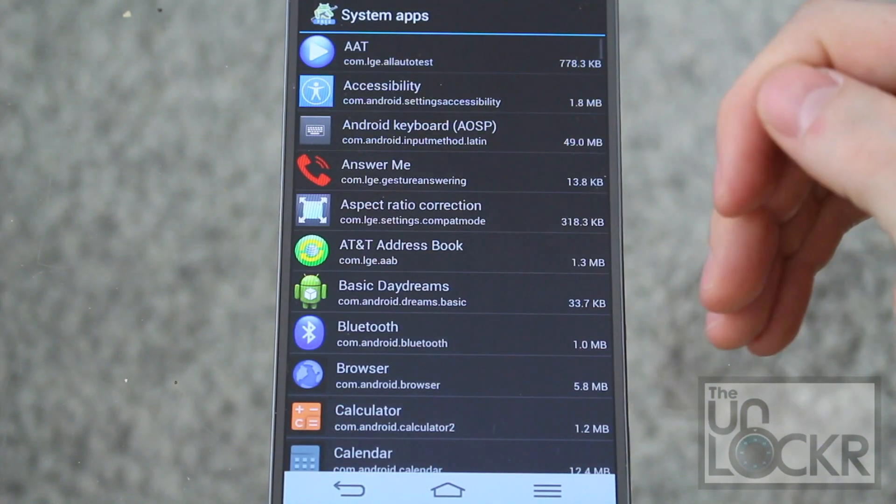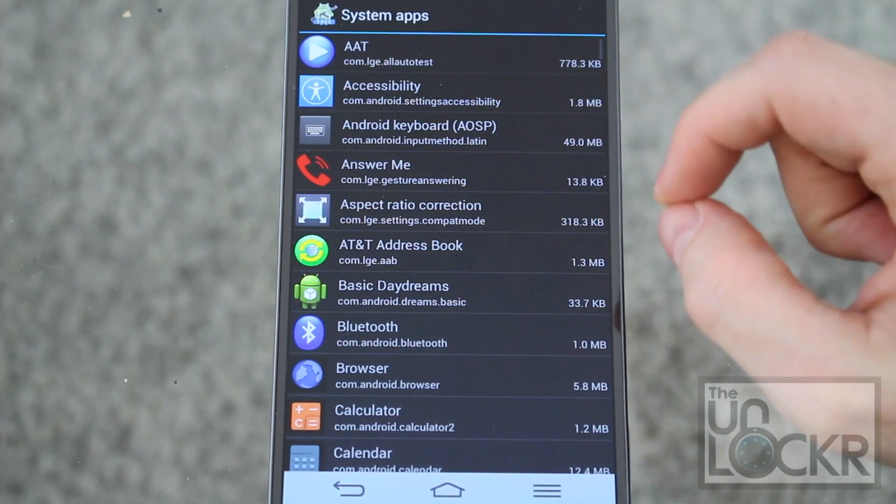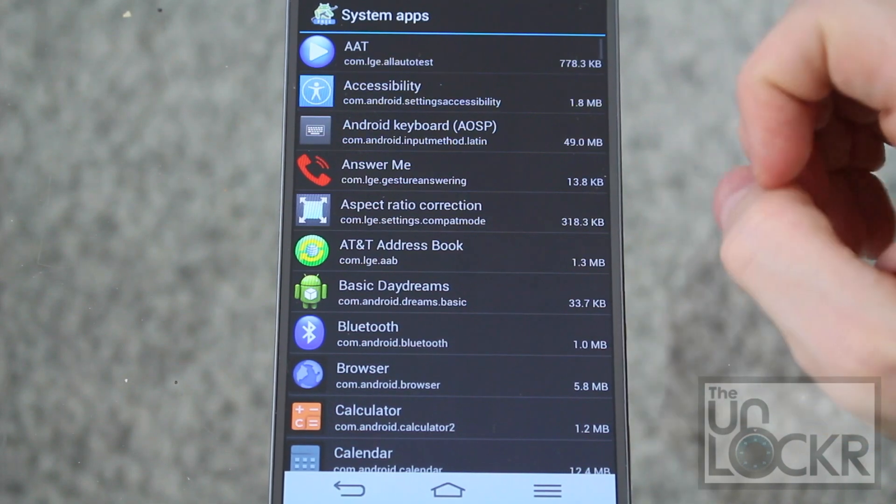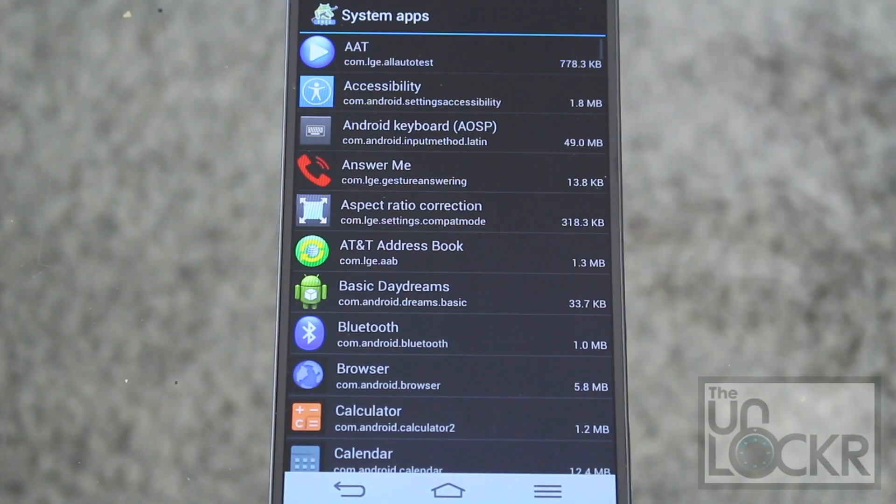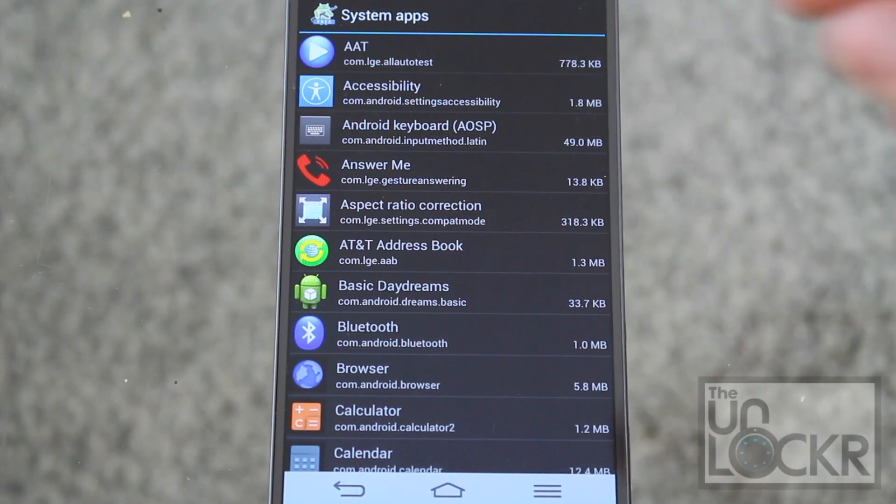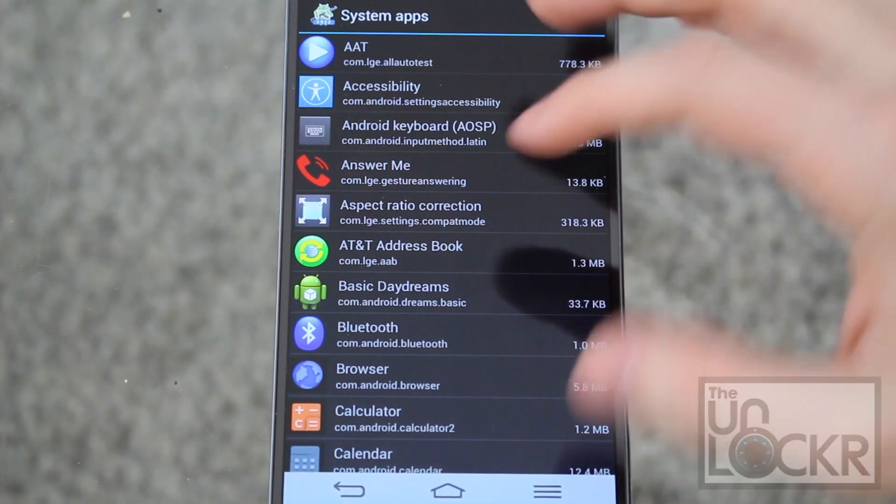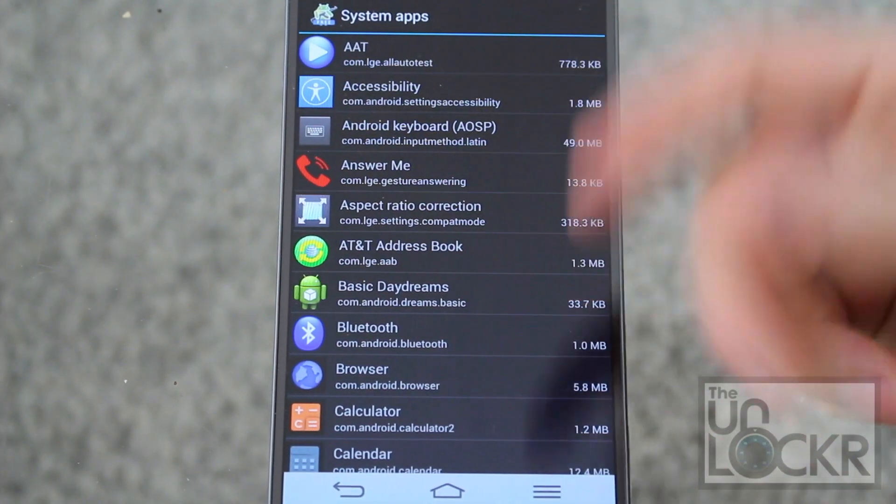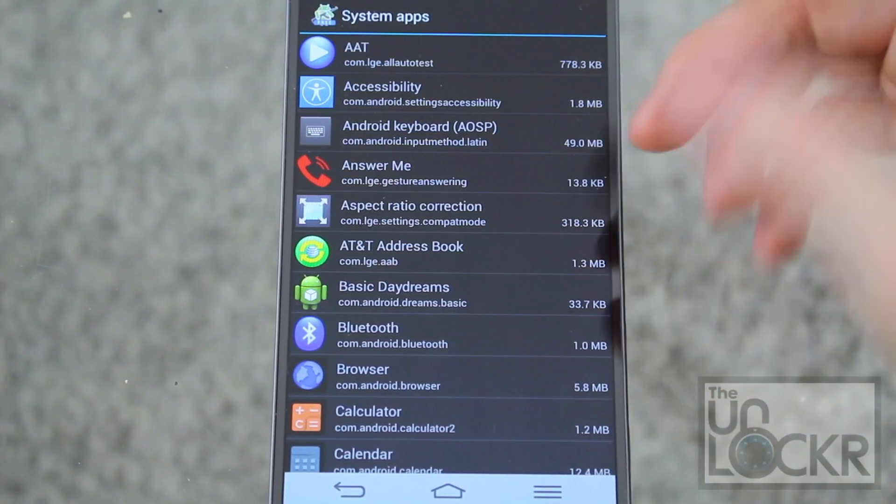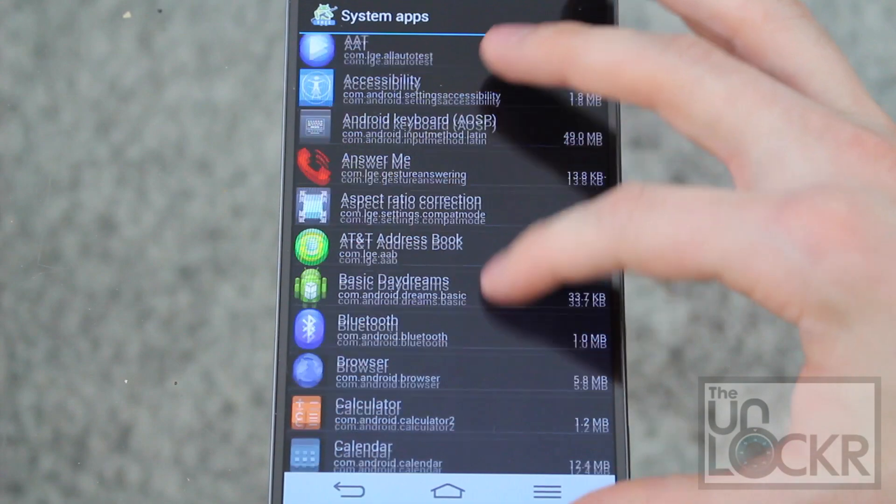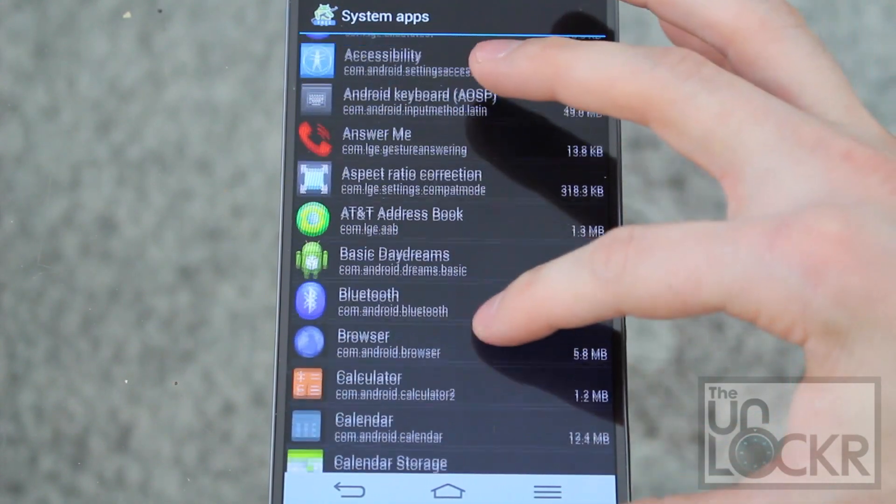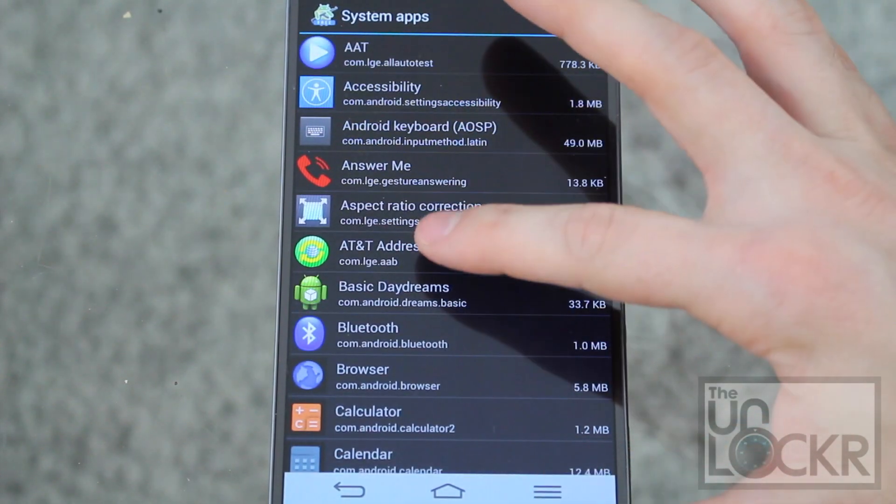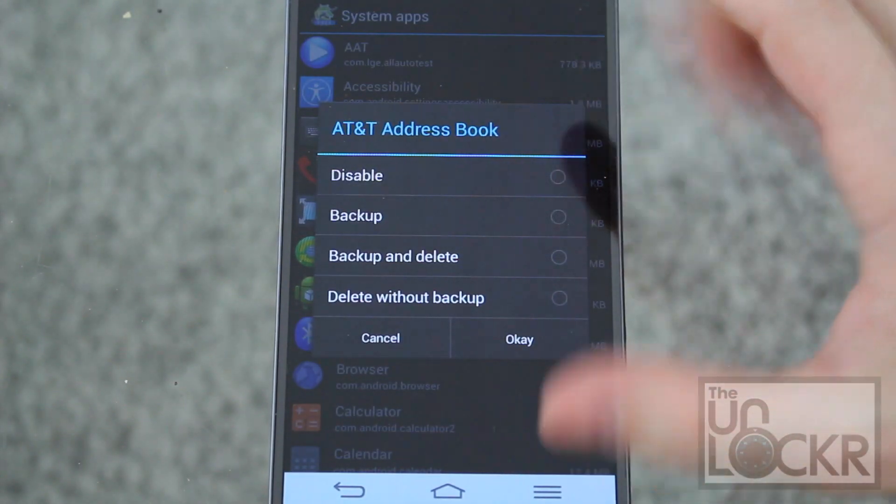And this is going to give us a list of all of the apps that are installed in the system folder, which is the folder that you can't access unless you have root access. And this is where your carrier or your manufacturer will put all of their bloatware, or the apps that they want installed that you might not necessarily need. So things like maybe the AT&T address book that I never use.